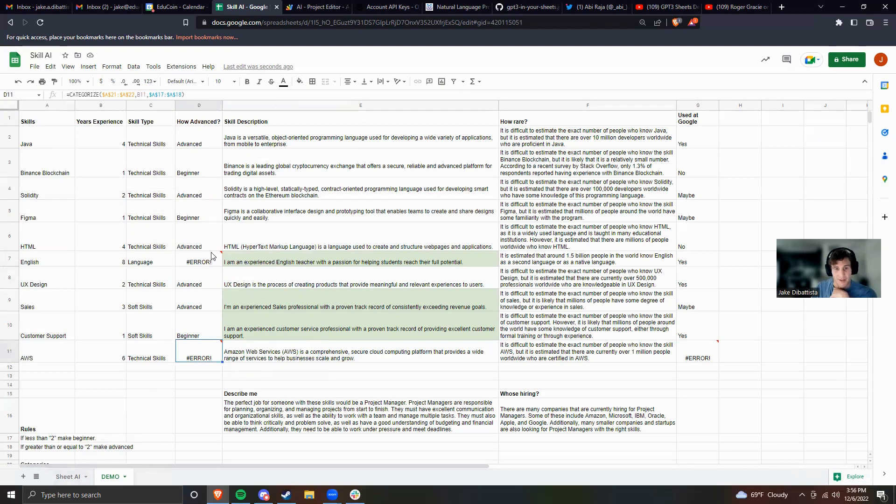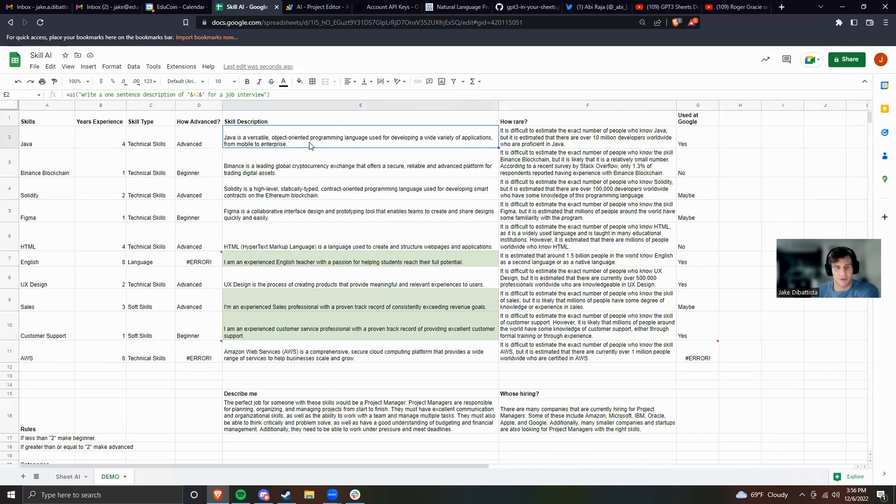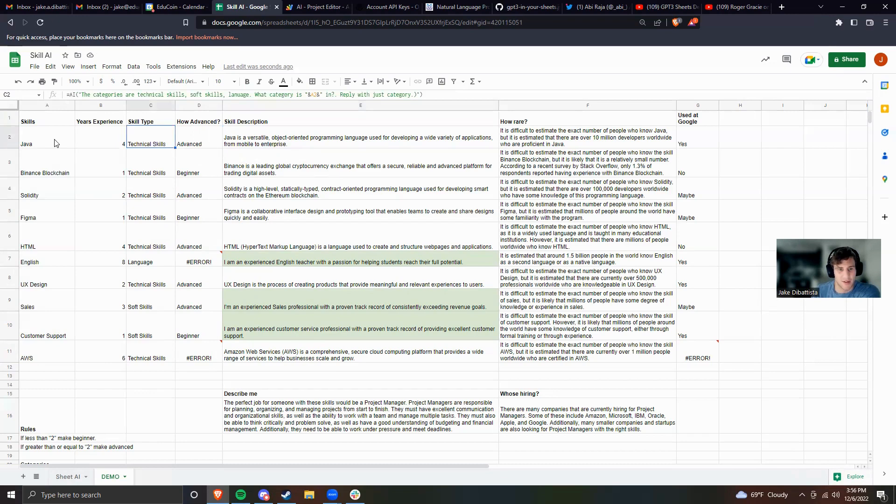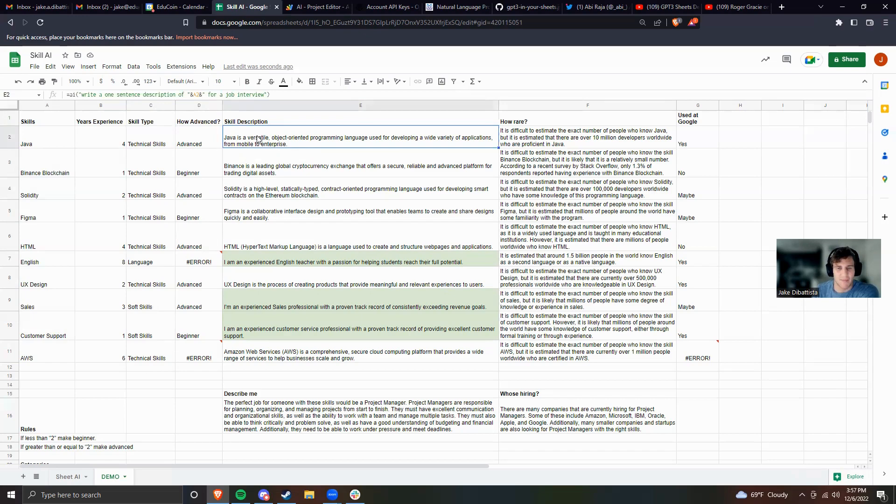But either way it should be pretty good at this. Next up, let's talk about writing a description. I think this is something that it's really used for. Obviously bucketing the categories was cool, the fact that it knew Java was a technical skill. Making up your own rules is cool. This is something that you probably have a math function for, but you can now use natural language for.